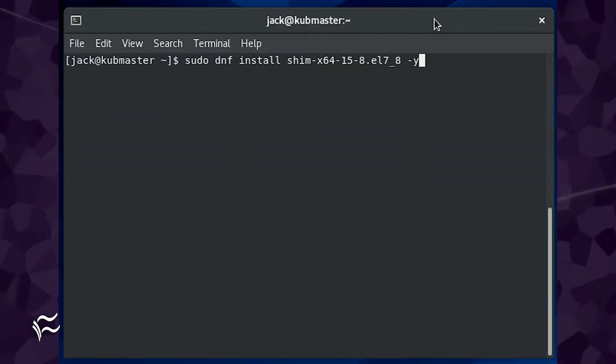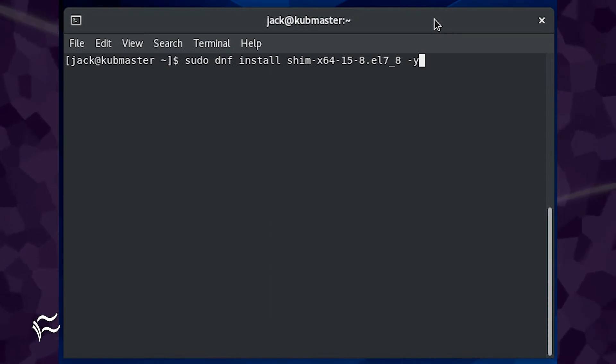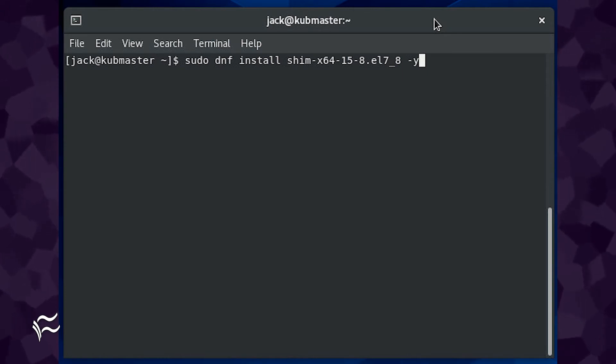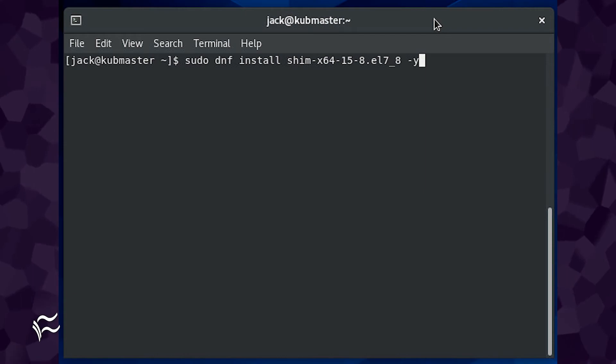To patch CentOS 7, you would issue the command sudo dnf install shim-x64-15-8.el7_8-y.